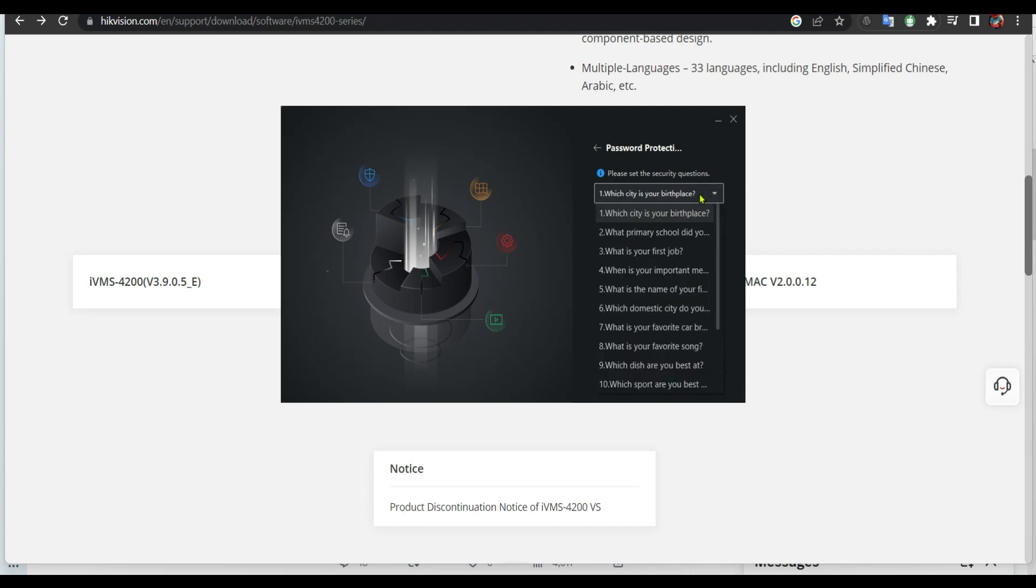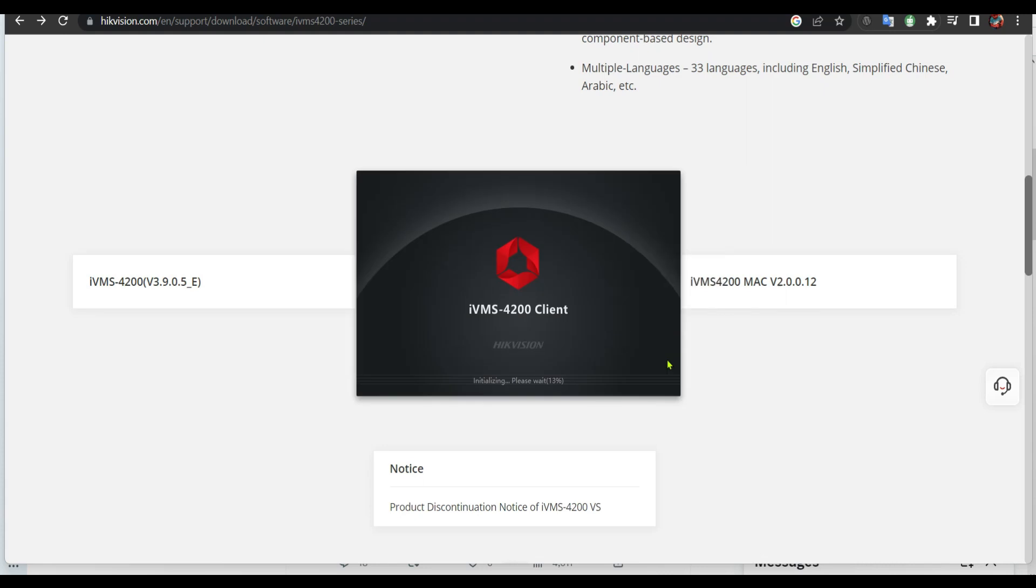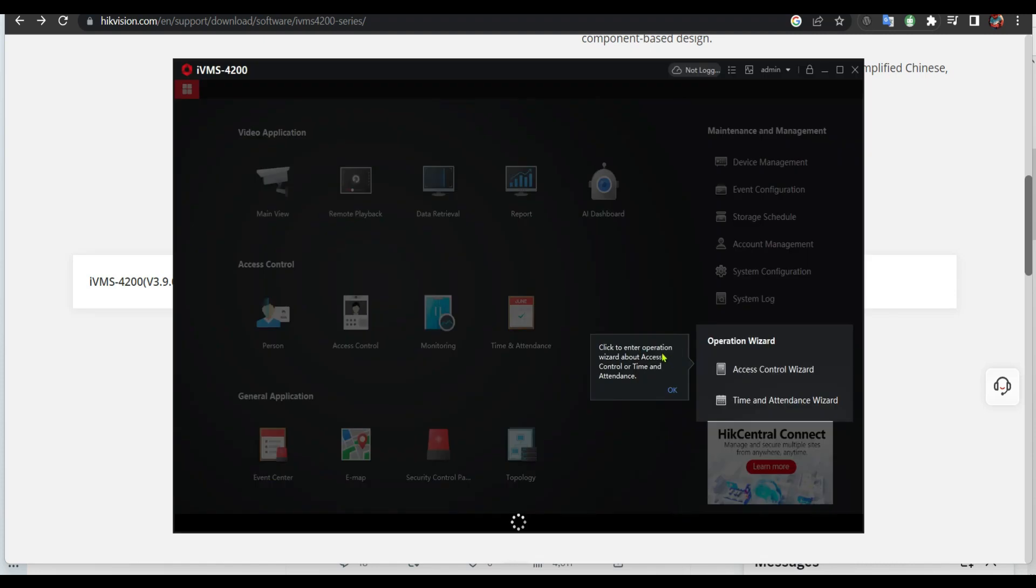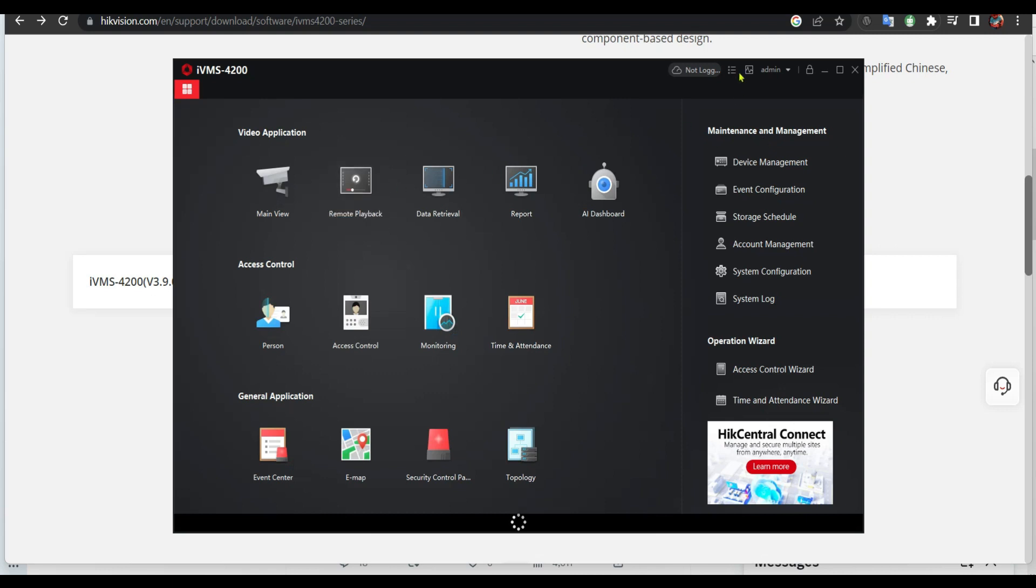Please answer all those questions. Click login. I'm gonna click okay, you can close it.